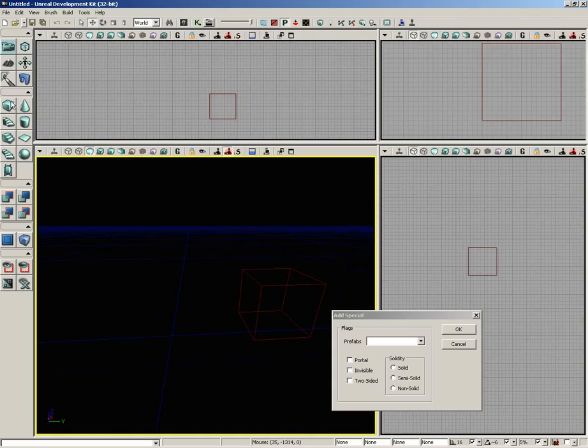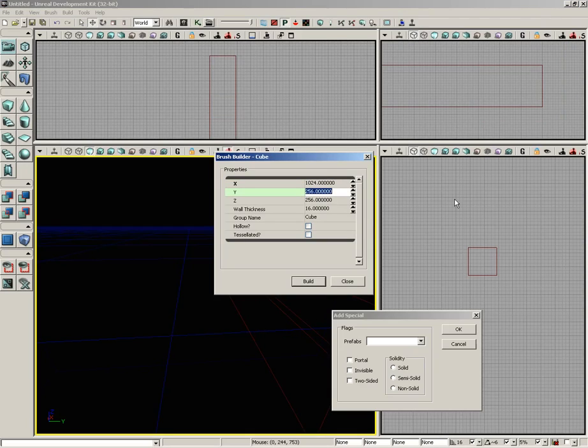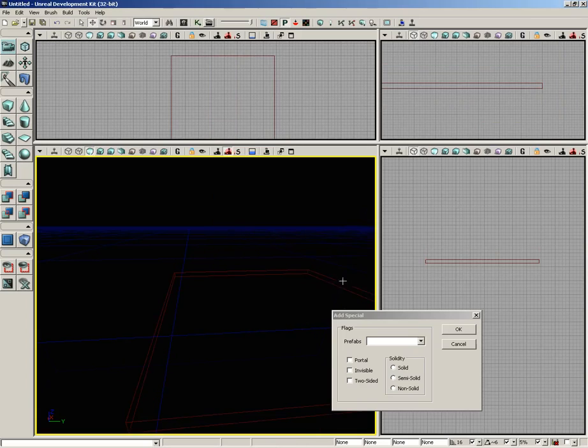You'll notice it's just a little cube icon. We're going to set up some numbers here. I'm going to take X and set it to 1024, press the down arrow key. We'll take Y and set that to 1024 as well. And then we'll take Z and set this to 32.